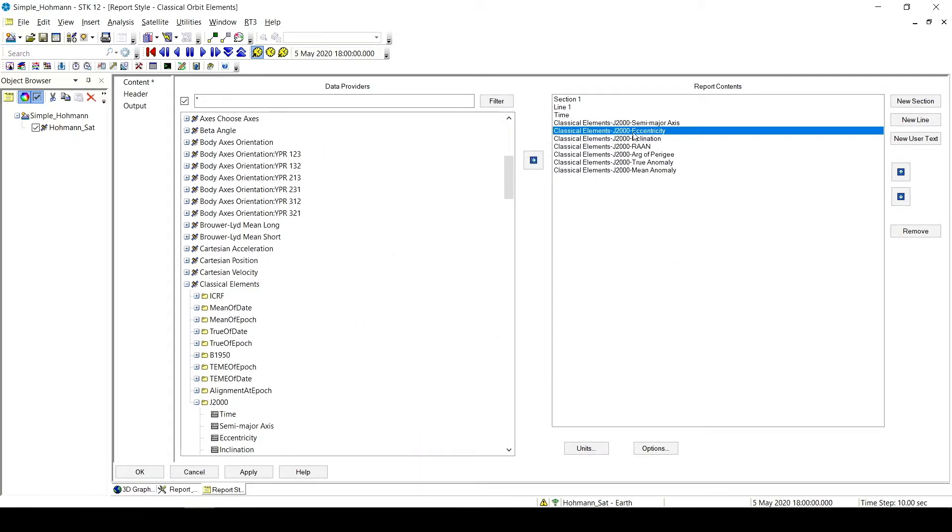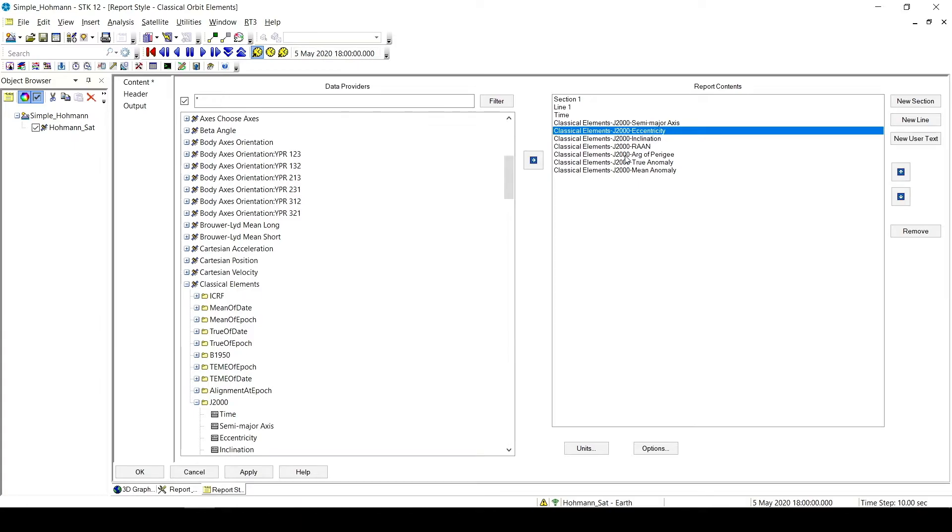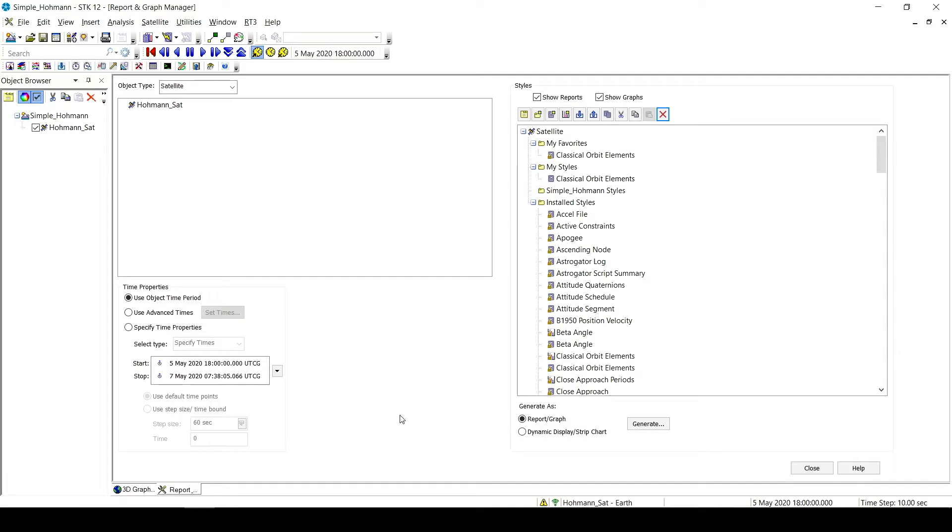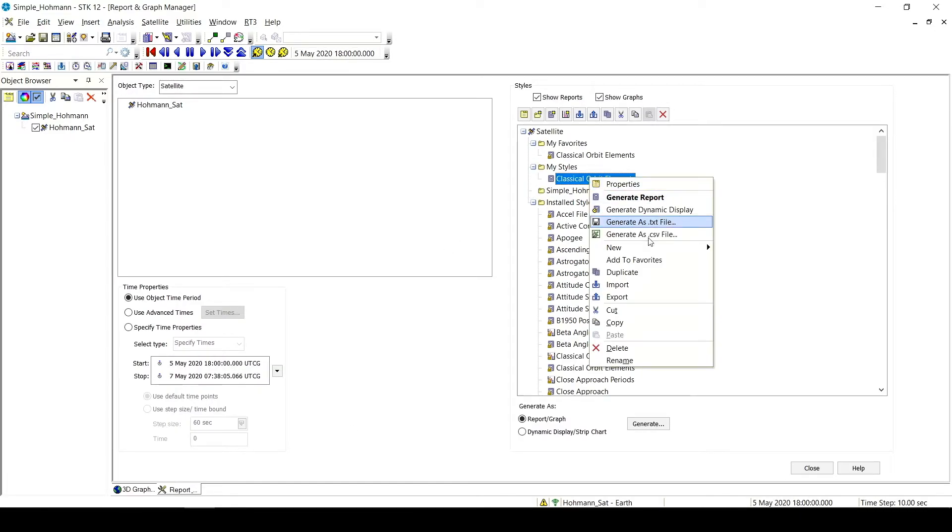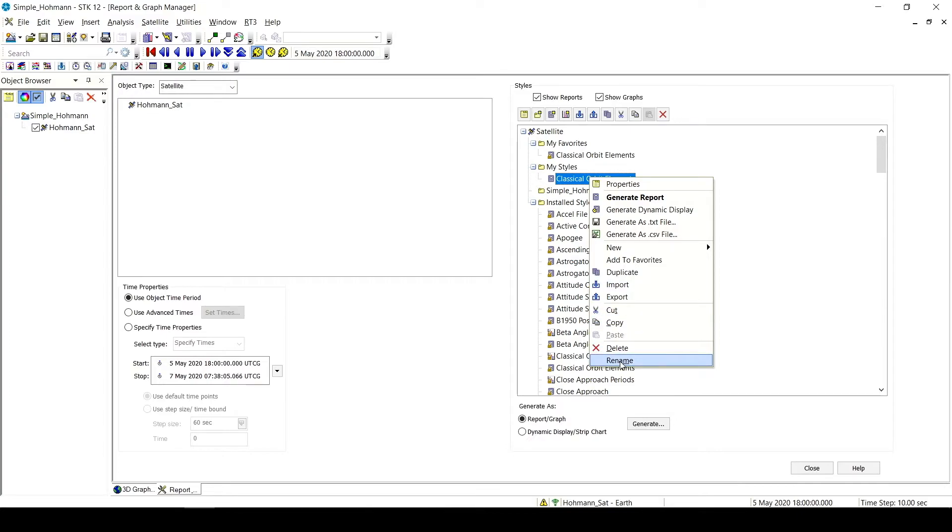Now this could get slow. If I have, instead of six, even six might take a long time. Say I had 15 different elements that I was looking to report. Going through all these menus might be time consuming. So what I can do instead, I'm just going to hit OK for now, so I have this copy. So I have a style here, Classical Orbit Elements, I'm just going to change the name so I can differentiate it, Classical Orbit Elements Test.